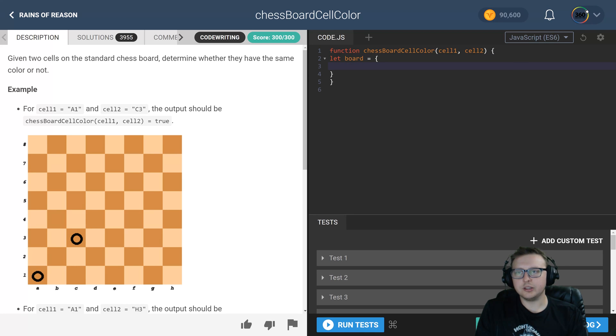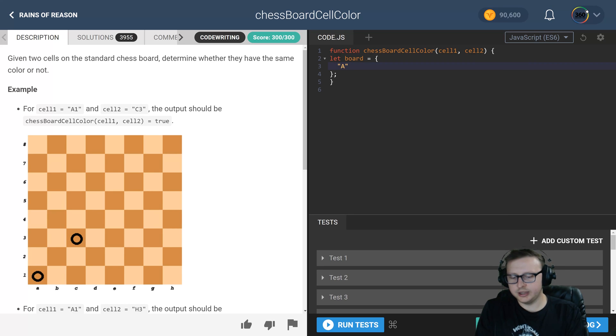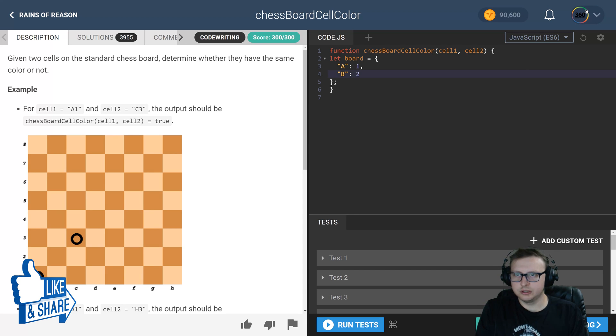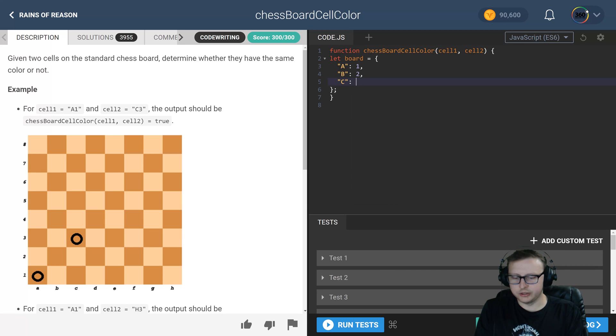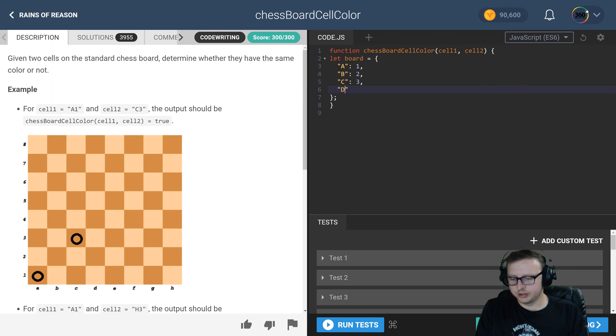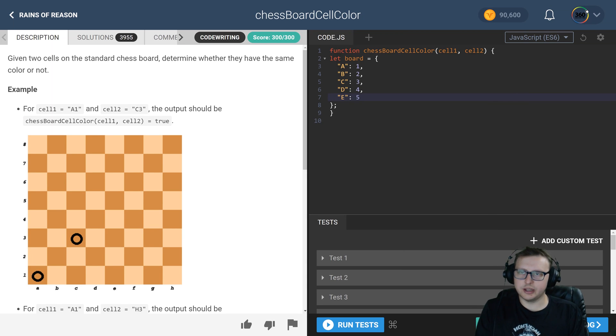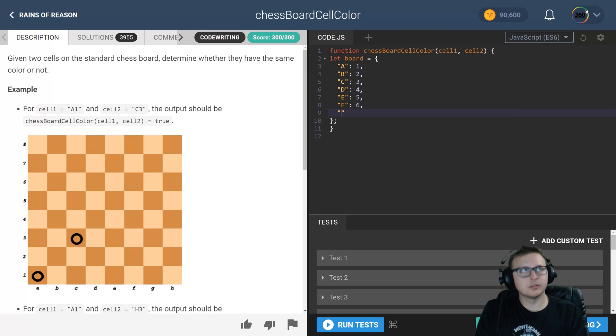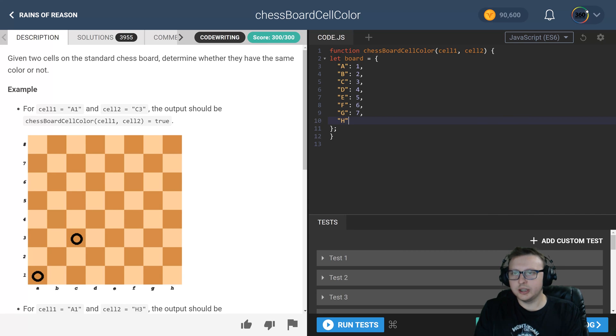So board is an object. And in here we're going to have A, and A has a value of one. We're going to have B, B has a value of two, all the way down to H. So C is three, D is four, E is five, F is six, G is seven, and finally H is eight.